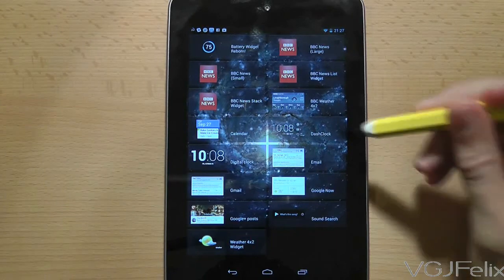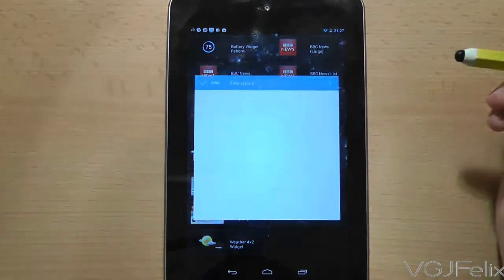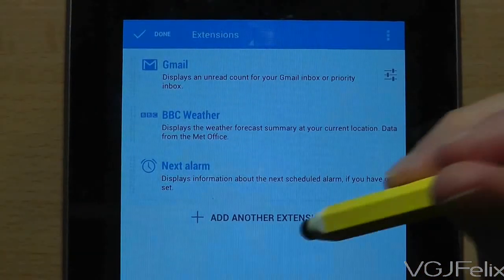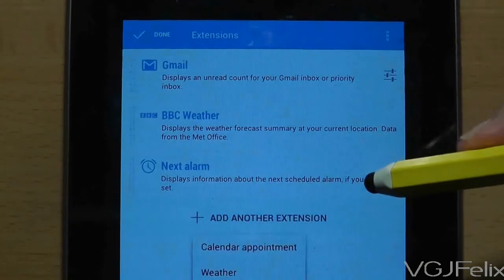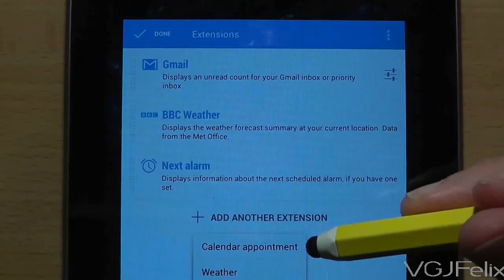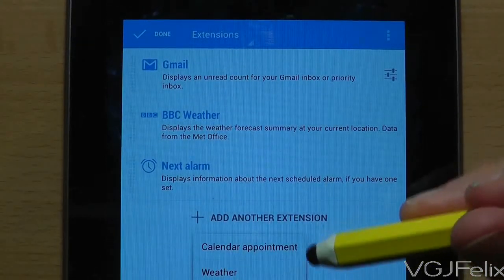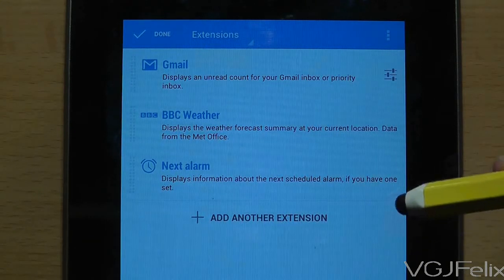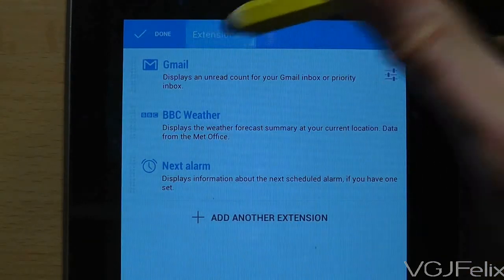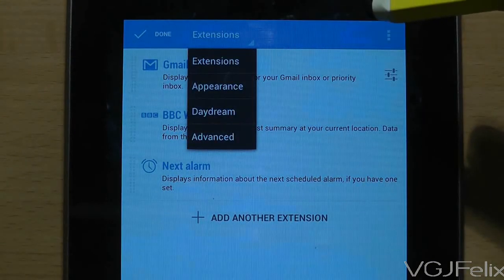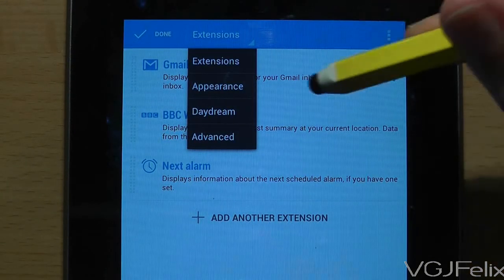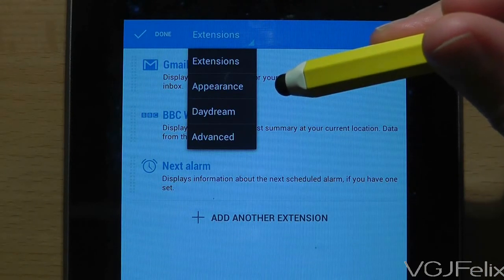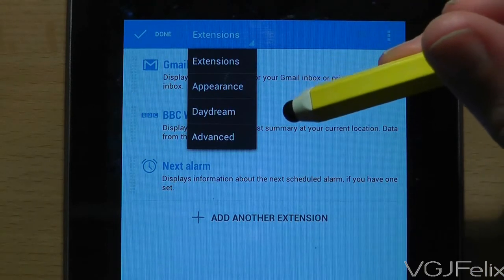This will automatically take you to the settings page of Dash Clock, where you will find some widgets. You can add more by pressing 'Add another extension.' You can also look at the settings of Dash Clock by pressing the advanced button at the top of the screen and choosing the advanced option. You can also change the appearance of the clock and set the daydream settings.